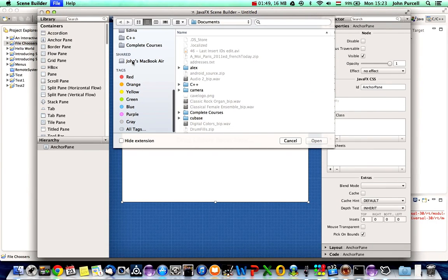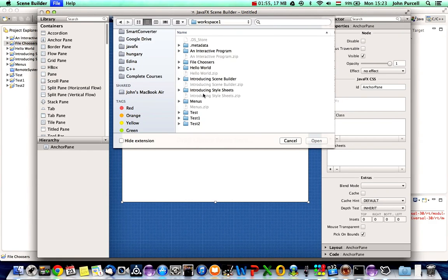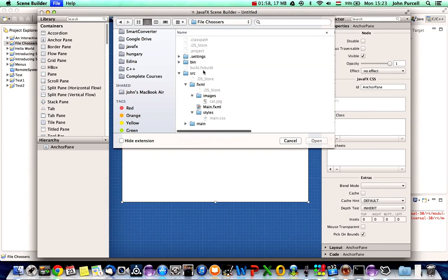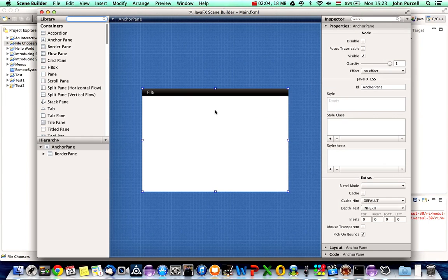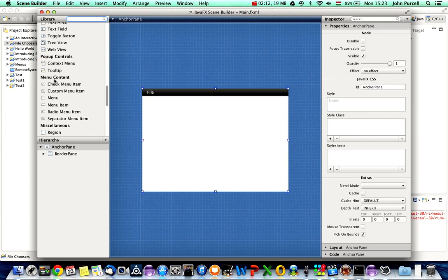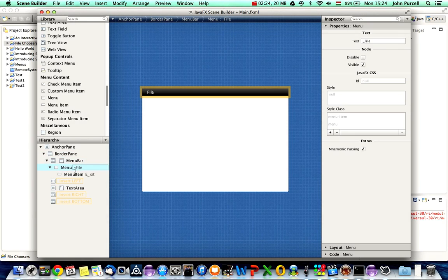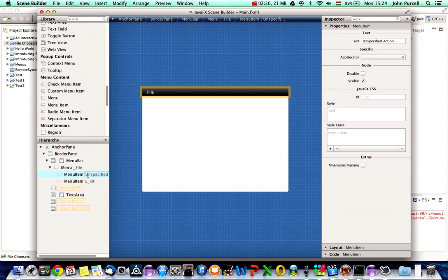Let's open the FXML file from that project. I'll go to where I keep my JavaFX projects, go to the project I just created — file choosers — and in the source FXML folder here's my main.fxml. I want to add an Open item to the File menu, so I'll look for menu items in the library and select MenuItem. Let's expand the hierarchy and find the File menu — here we go. I'll drag a menu item down onto the File menu above Exit.